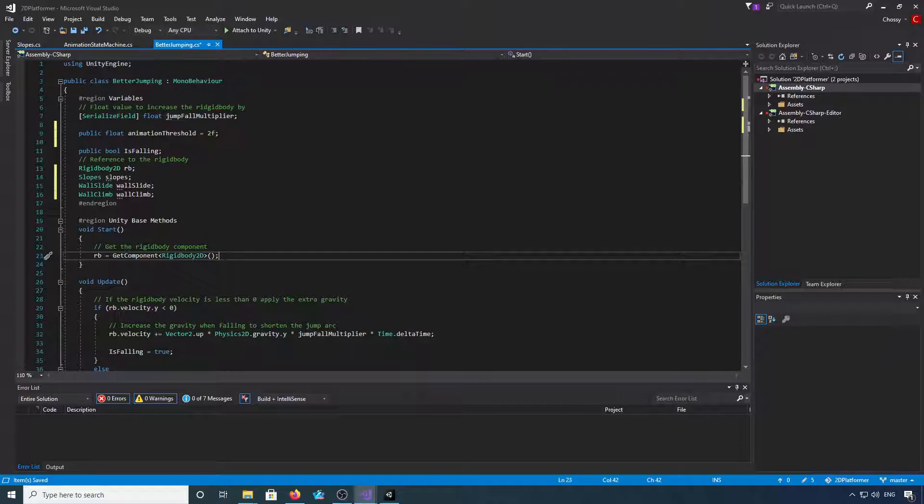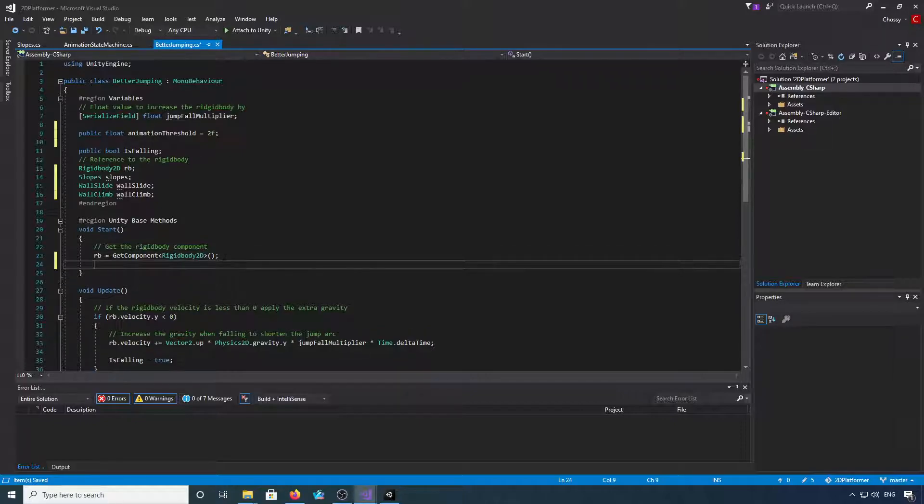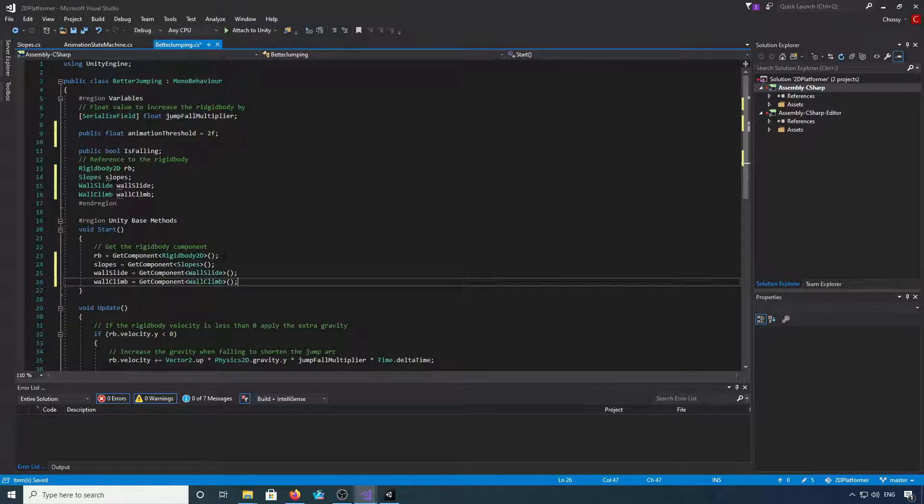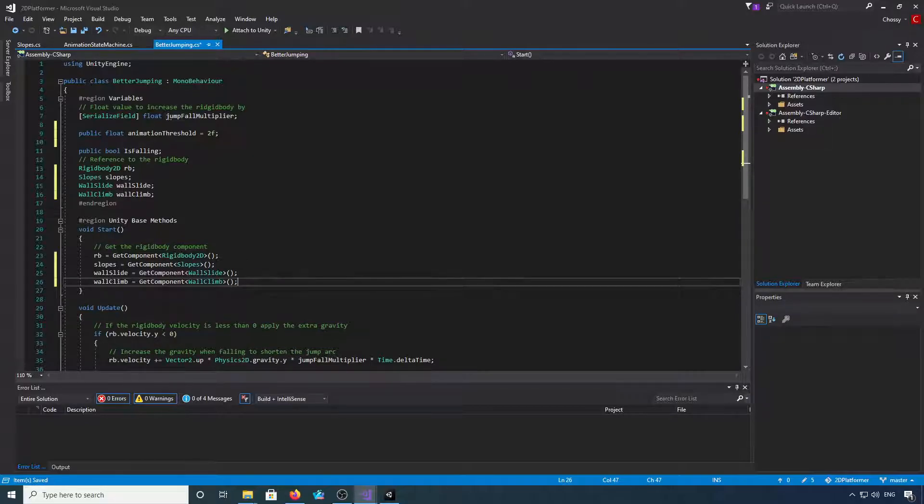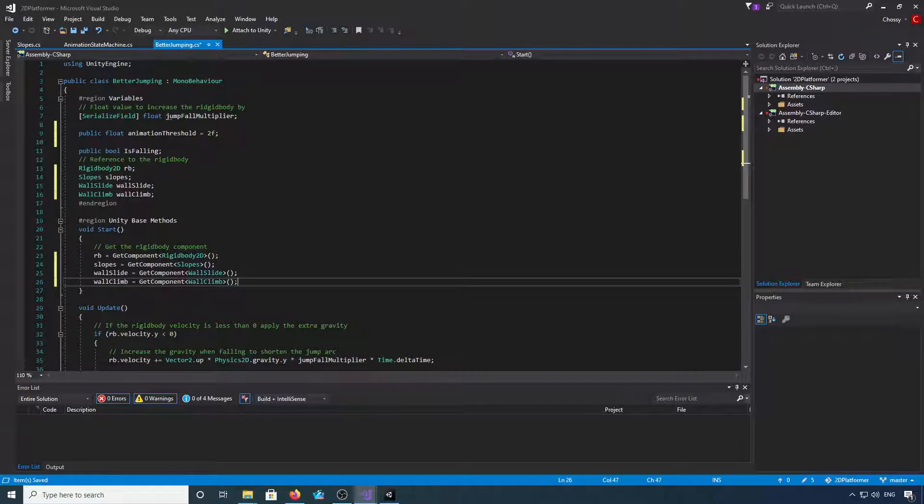Okay, that's a reference to the slopes we've just created, one to our wall slide and one to our wall climb. So we're now going to need to get those components. Slopes equals GetComponent slopes, wall slide GetComponent wall slide, and wall climb GetComponent wall climb.